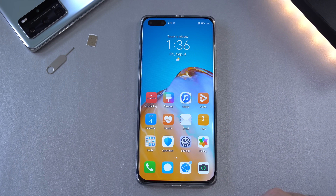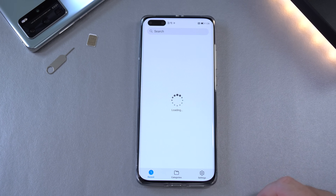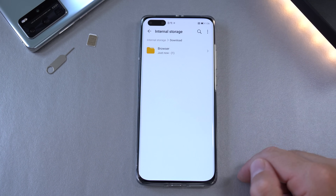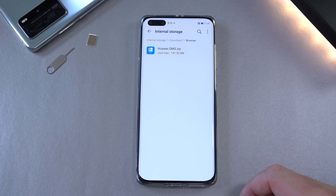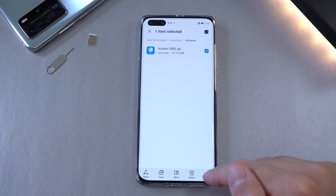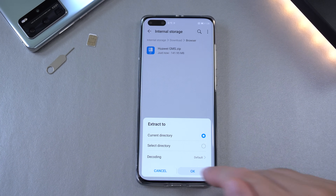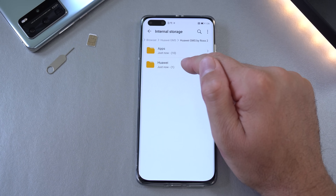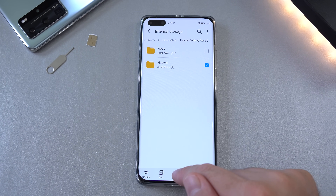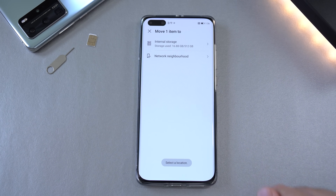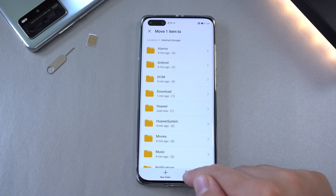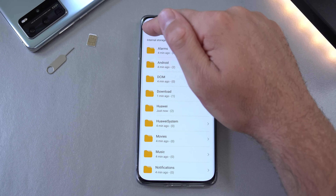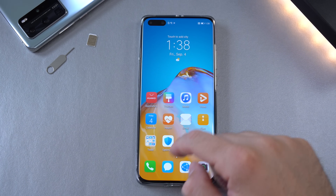Once that's done, open the Files app. Go to Internal Storage > Download > Browser — this is the file you downloaded. Click on it, select 'Extract' and press OK. You'll notice two folders. Hold your finger on the Huawei folder, click Move, select 'Other Location' > Internal Storage, press Move, apply to all, and merge. That's done.